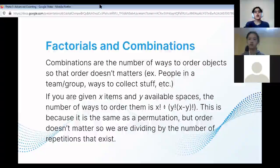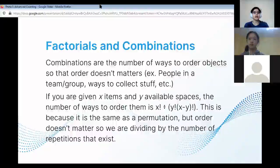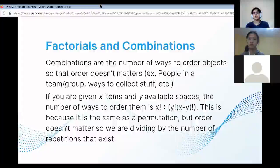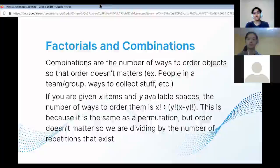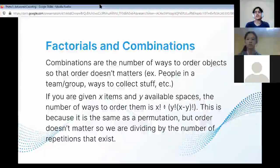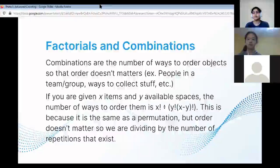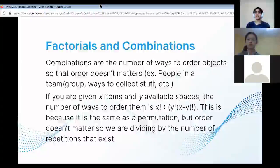Factorials and combinations. Combinations are the number of ways to order objects so that the order doesn't matter — for example, people in a team or group, ways to collect stuff, etc. If you're given x items and y available spaces where the order does not matter, the number of ways is x factorial divided by y factorial multiplied by (x minus y) factorial. This is because it's the same as a permutation, but the order doesn't matter, so we divide by the number of repetitions that exist.